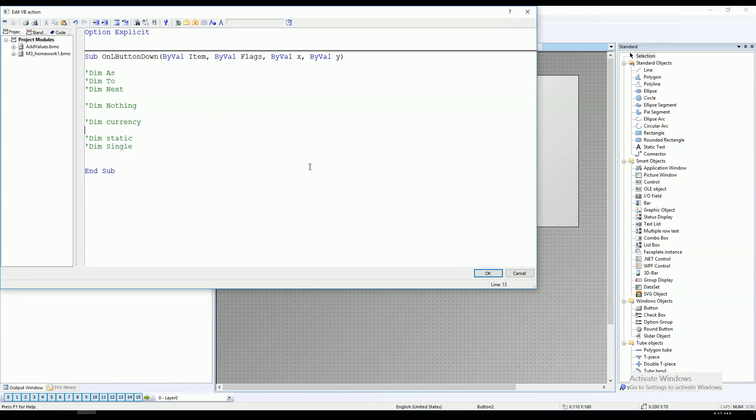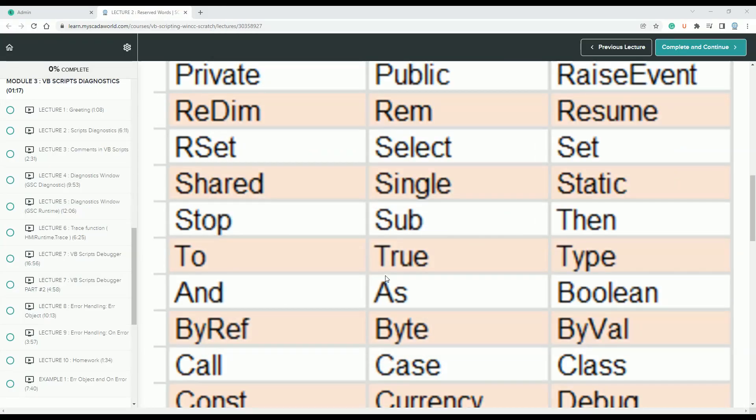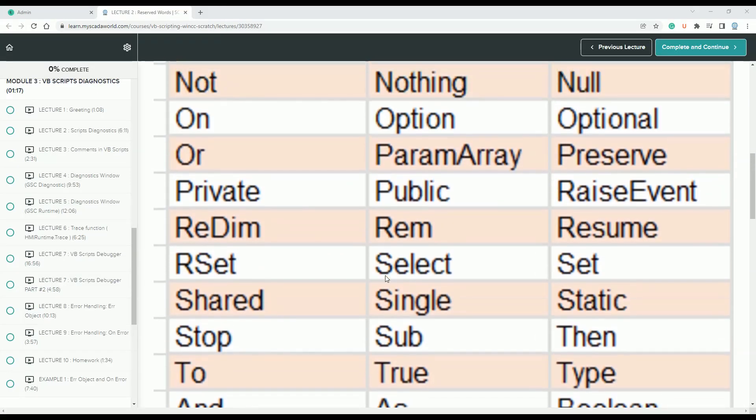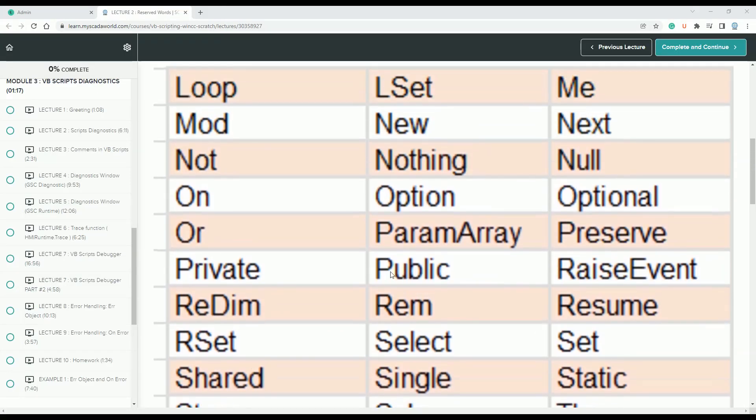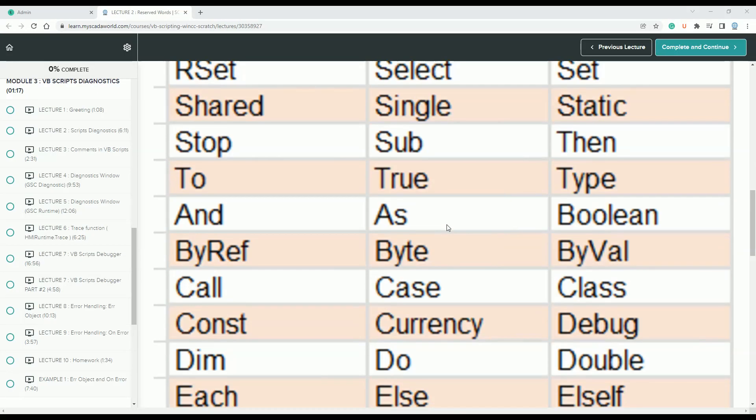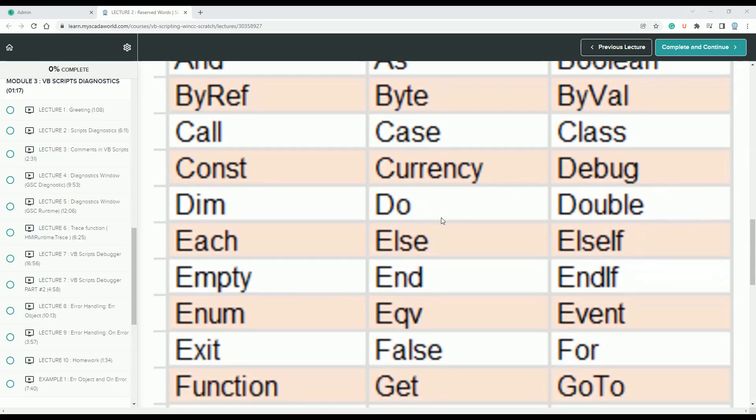This kind of list you should have on your computer, and this list is really important for your scripting. Thanks for watching. Let's go to next lectures and see you in next videos on the YouTube channel. Bye.